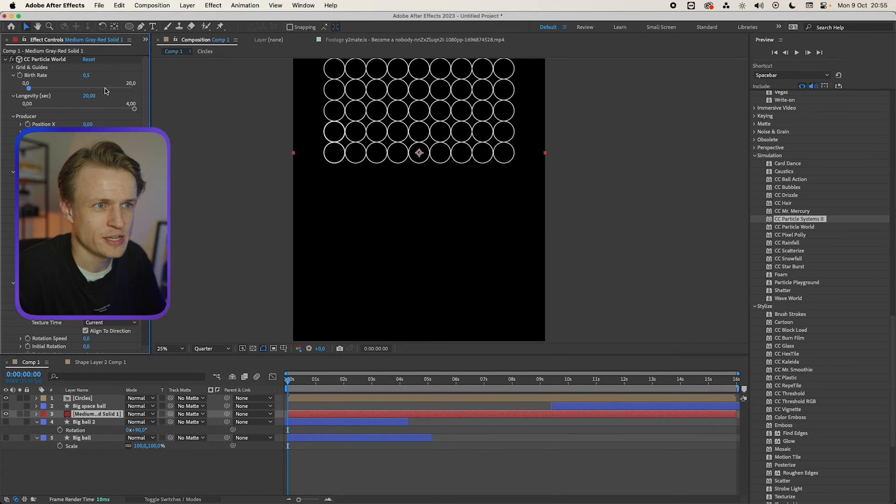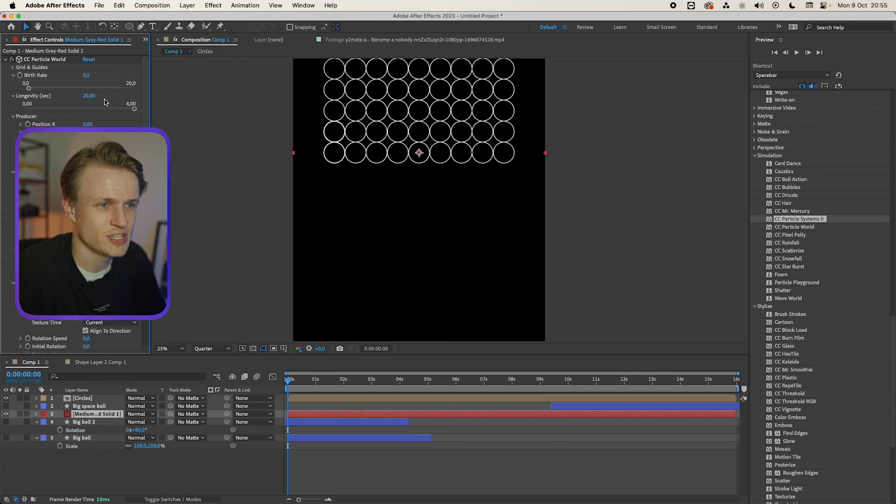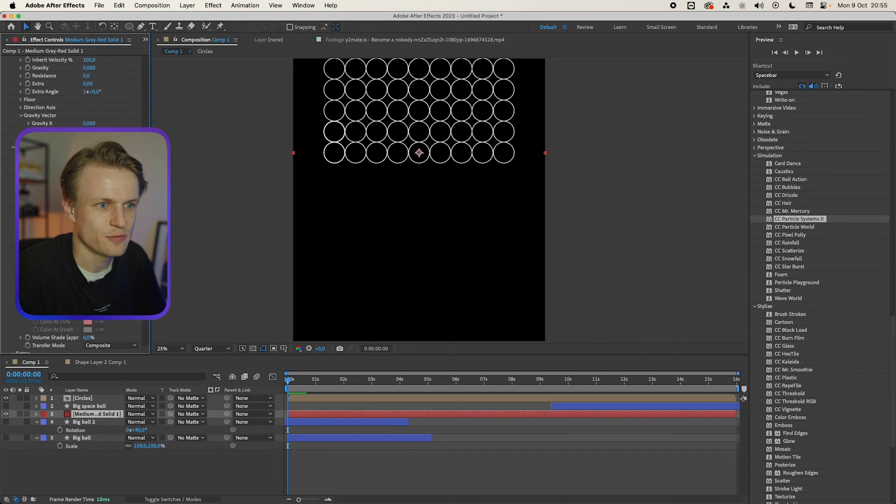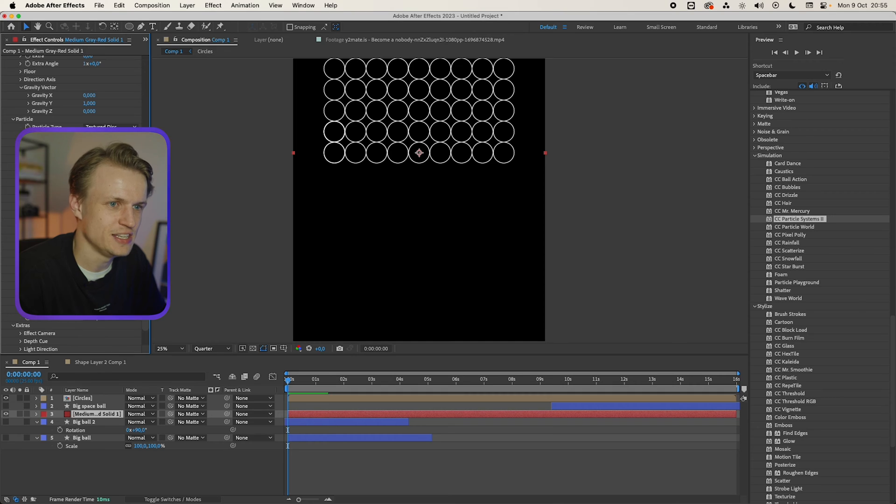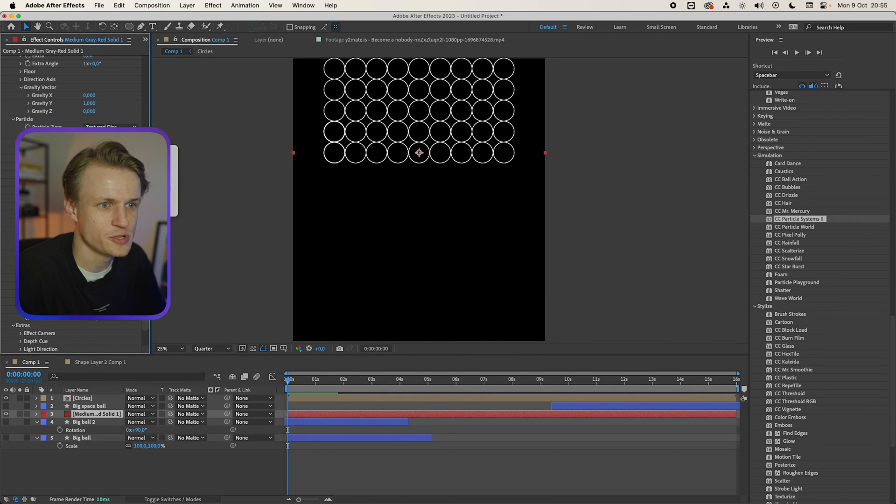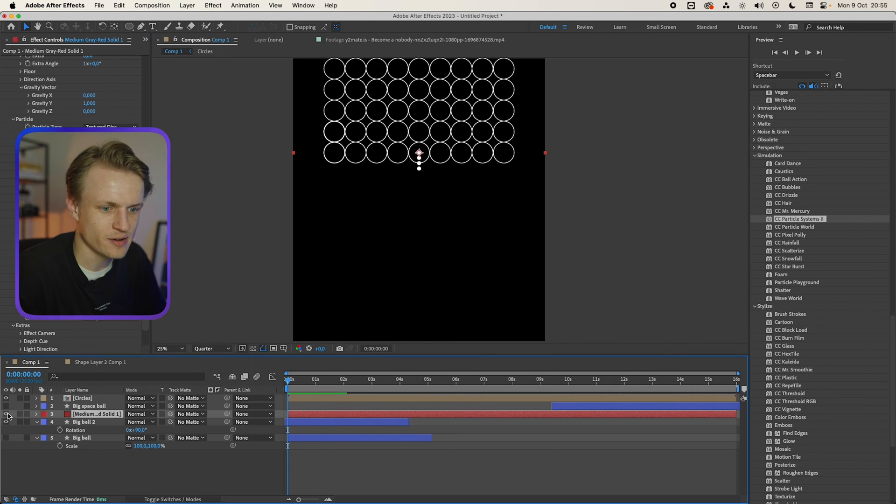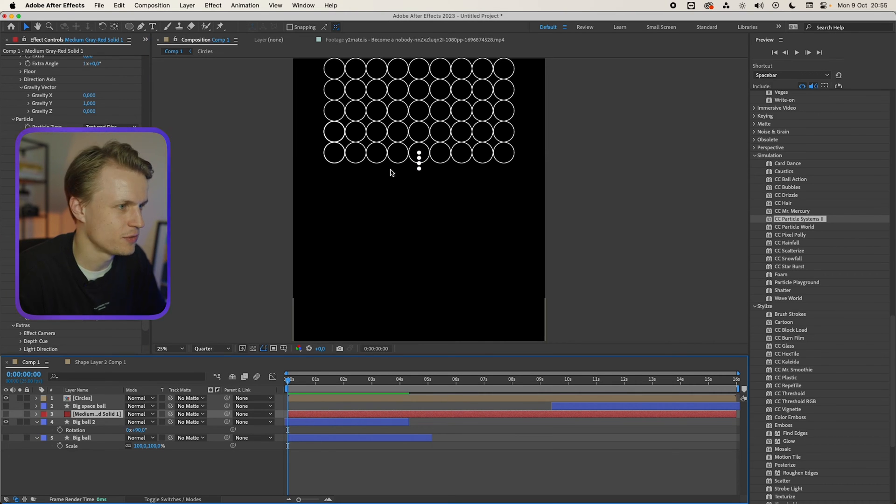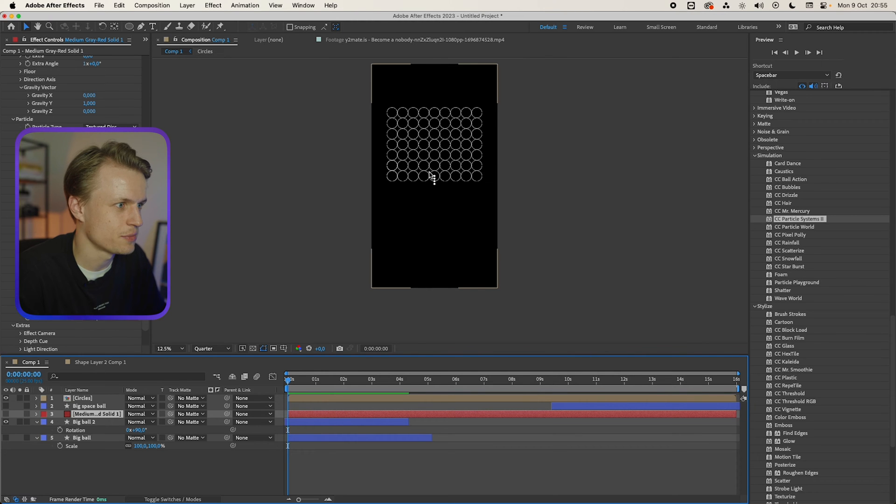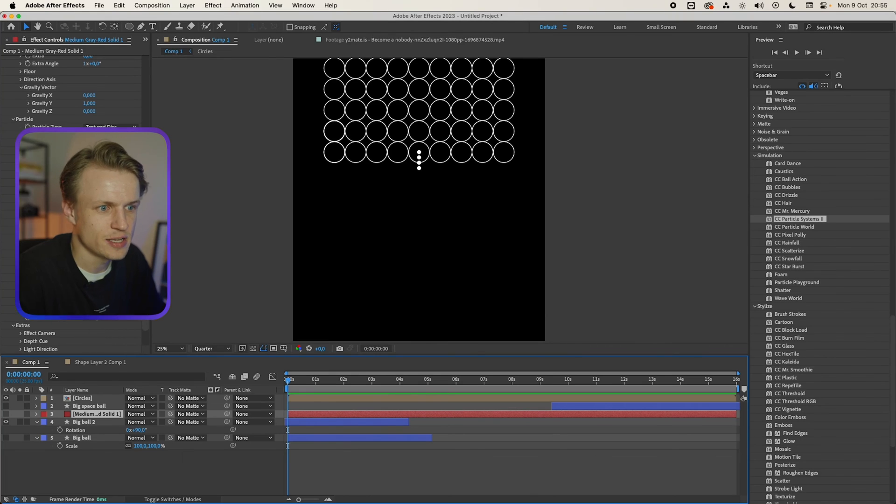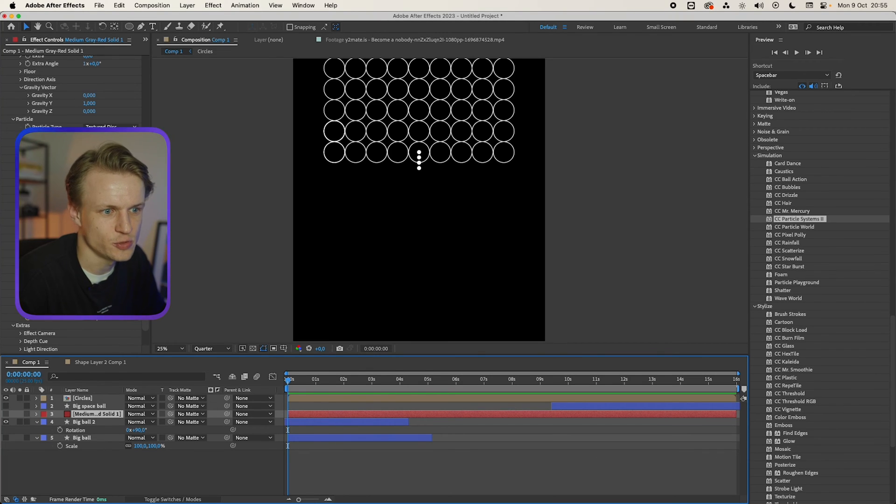And then for the particle I use a textured disc with the source layer big ball 2. Now what is in the source layer you might ask is just four balls stacked on top of each other. This is nothing special guys. If you have any questions just let me know in the comments. And now the birth to death I also changed to white. And that's it.